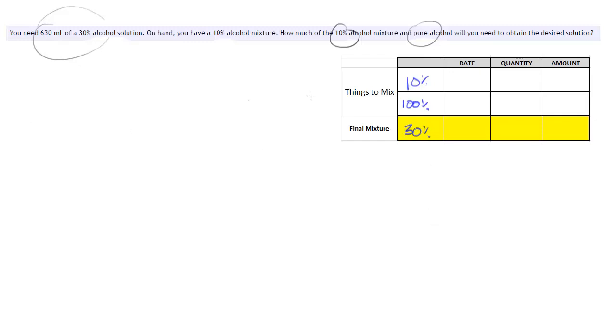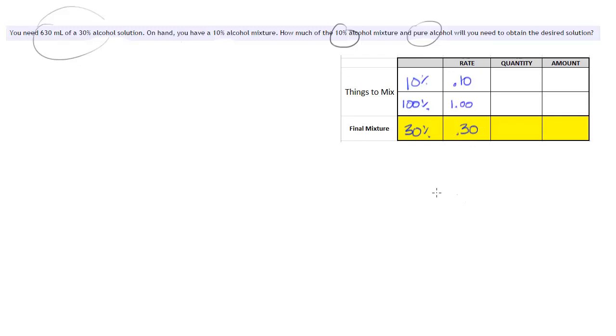Alright, so then the rates for those, 10% is just .10, 100% is just 1 or you can think of that as 1.00 and then the rate for 30% is .30.